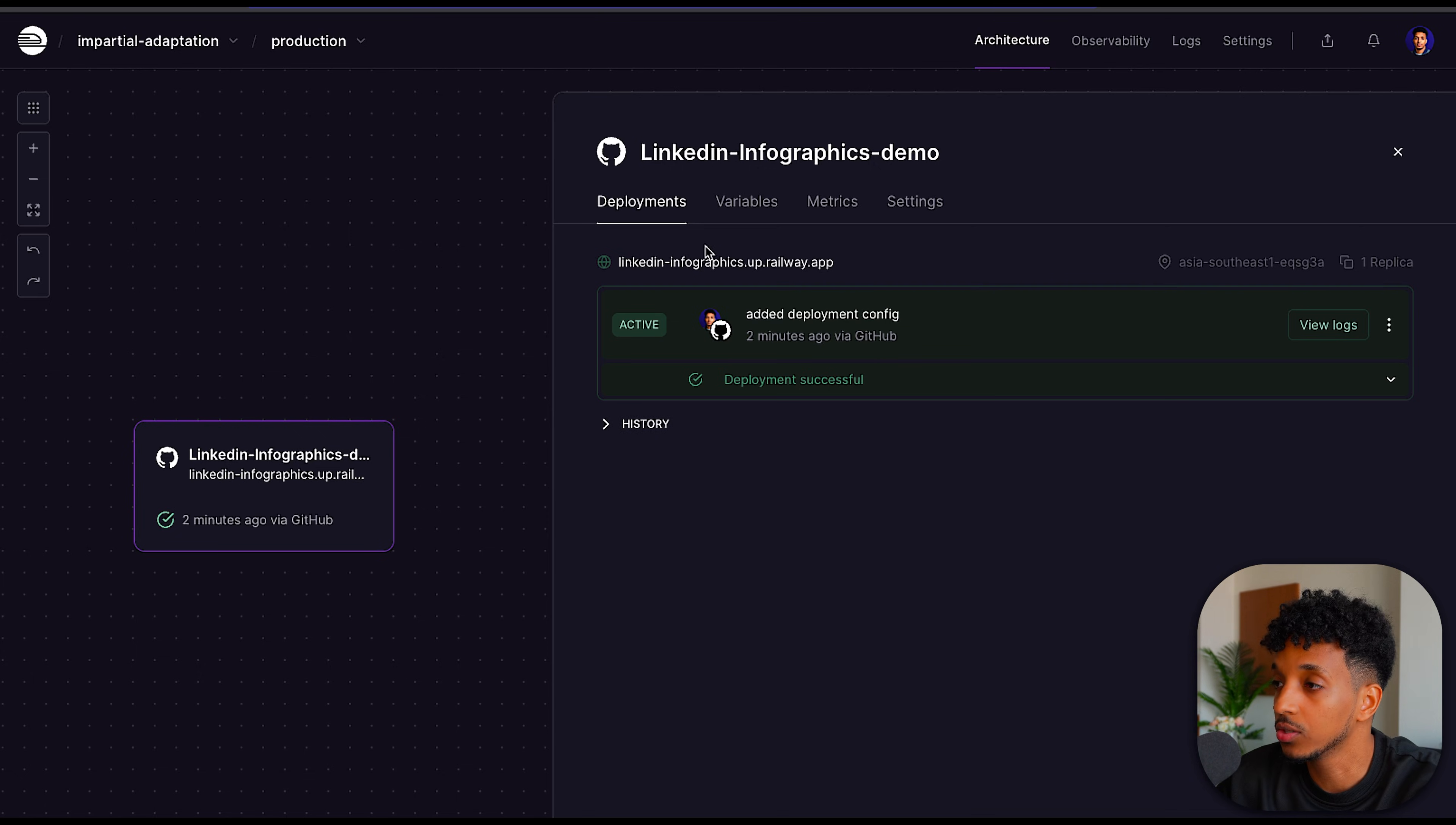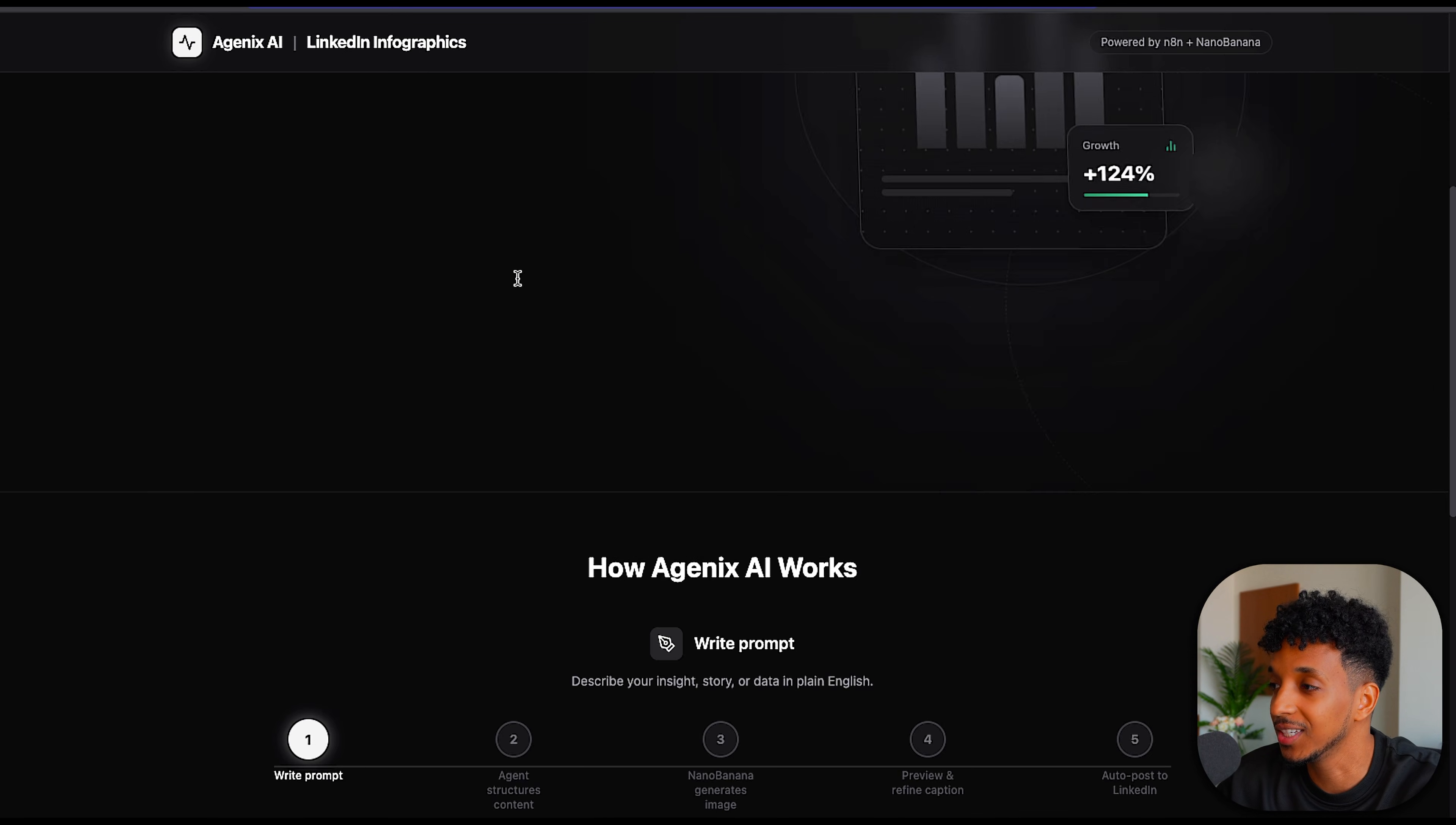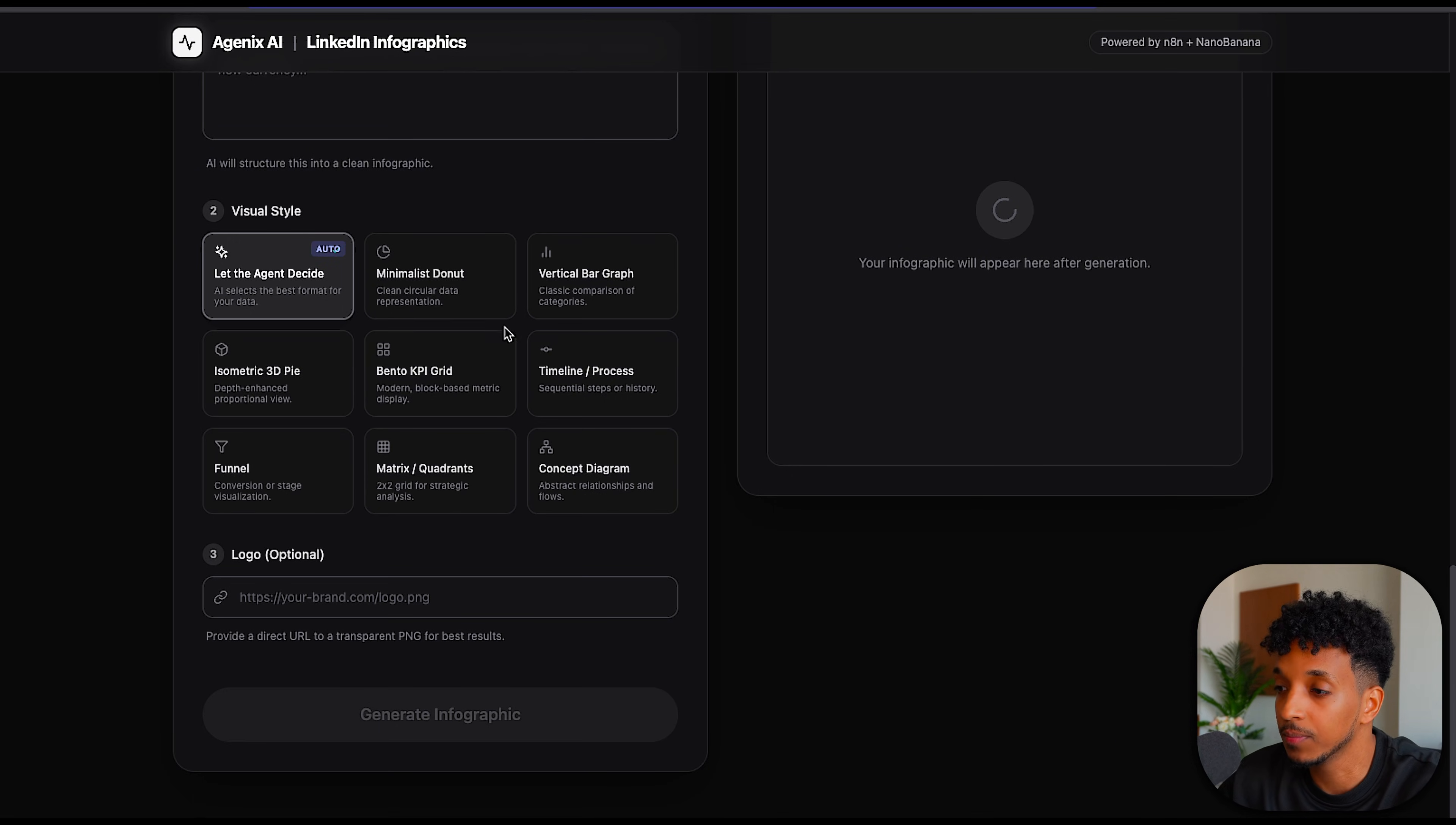Right, so we just finished deploying. If we go to the URL one more time, we can see we've got a fully functioning application live with our very own domain name.